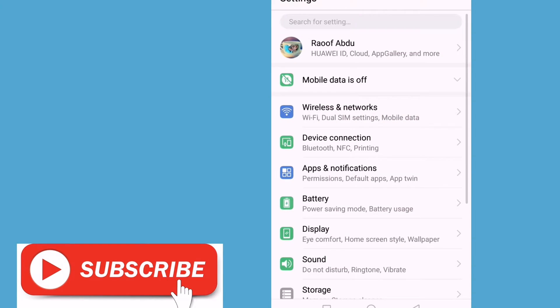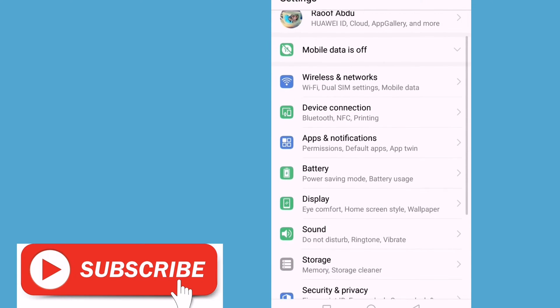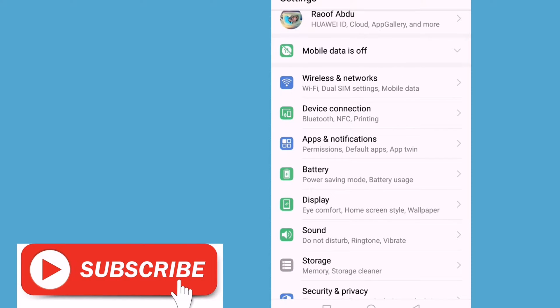If you want to open the settings, you will see the apps and notifications.